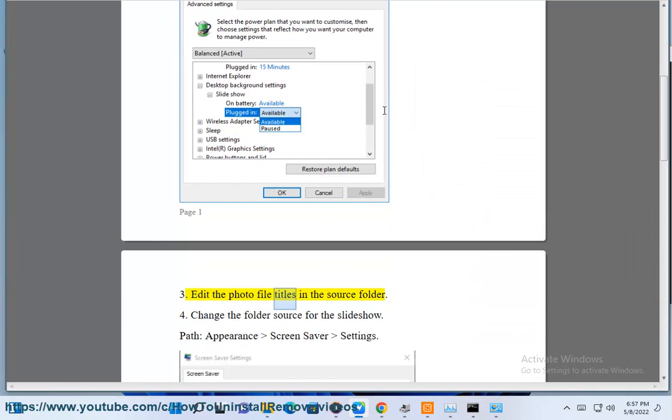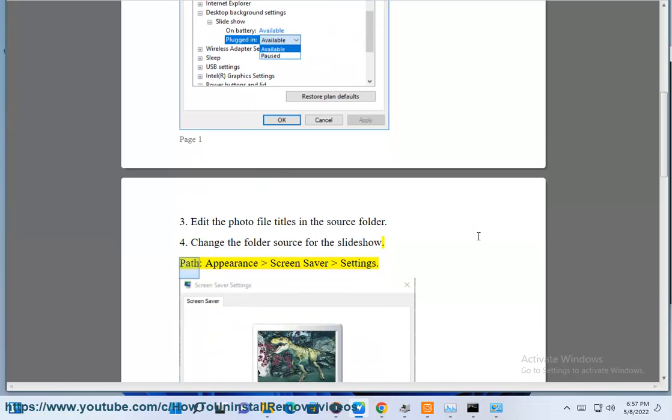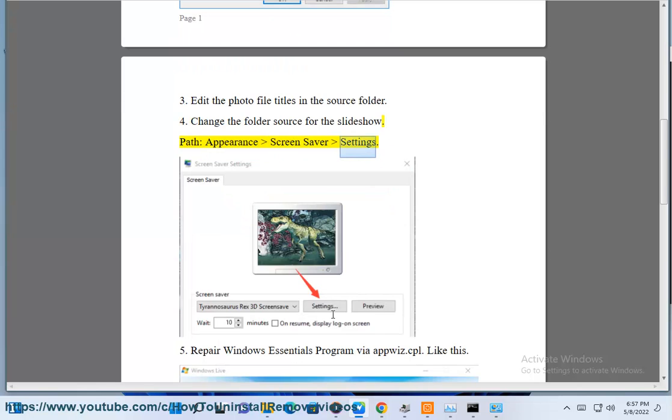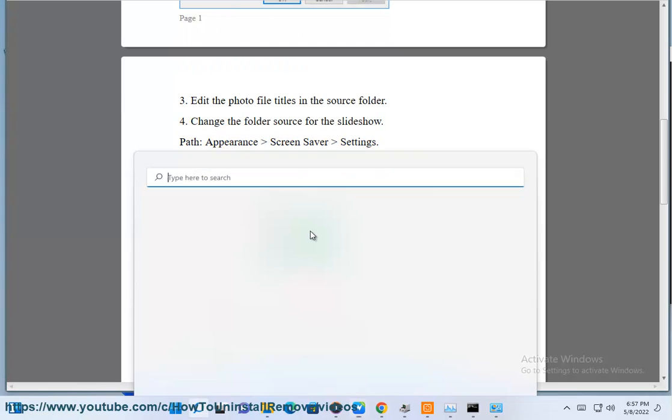Edit the photo file titles in the source folder. Change the folder source for the slideshow path appearance screensaver settings.